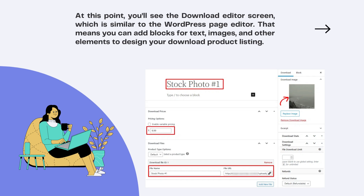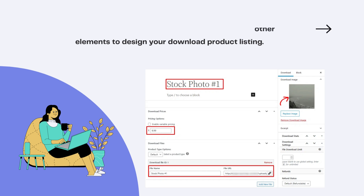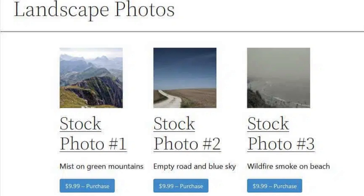Click the Downloads > Downloads link in the Add menu, then Add New. You'll see the Download Editor screen, which is similar to the WordPress Page Editor. That means you can add blocks for text, images, and other elements to design your download product listing. Creating a new downloadable product only requires you to add a product name, a stock photo, and a file URL where the file is stored. You enter the file URL, revise the file name, and set pricing in the bottom half of the screen.